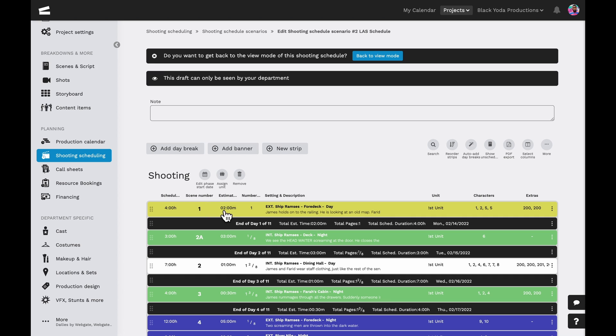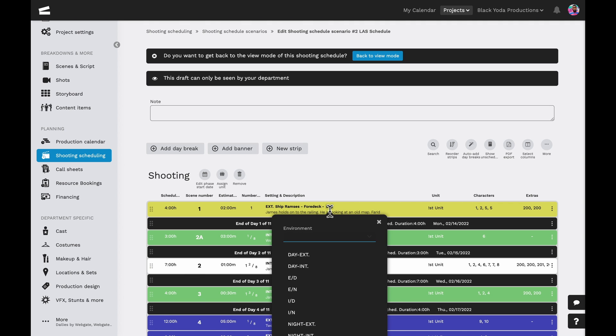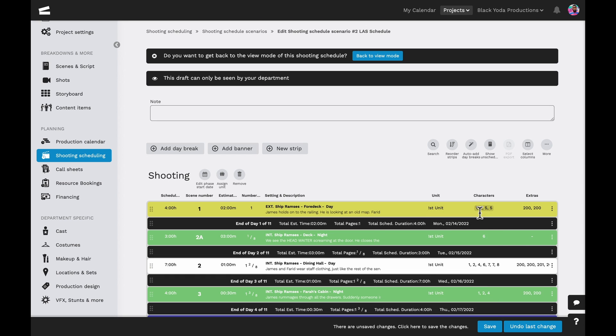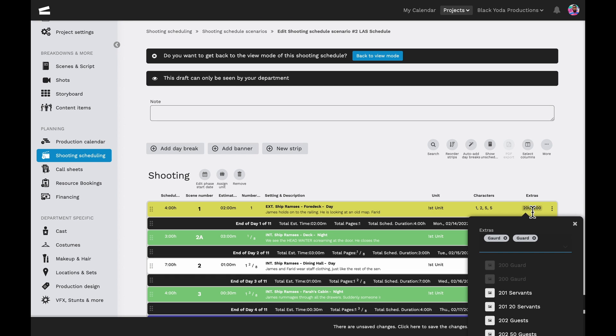We can also enter or edit the scheduled filming time, scene number, estimated time on screen, number of script pages, environment, set, synopsis, unit, characters, extras, and any other column items we've selected to include right from the strip board.